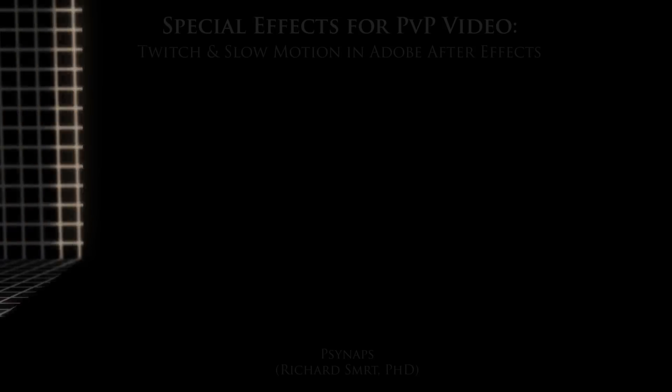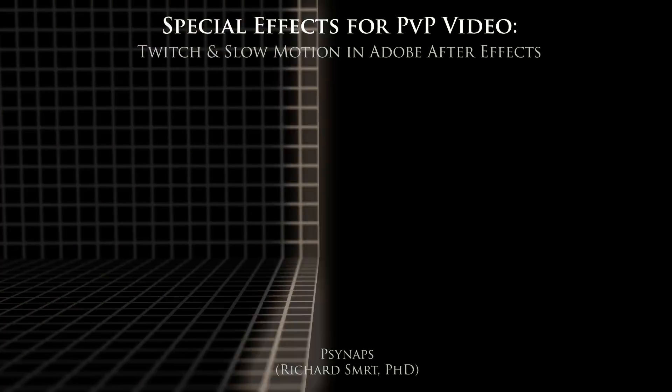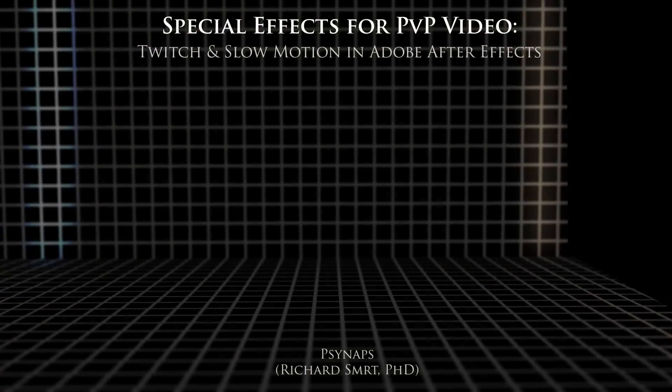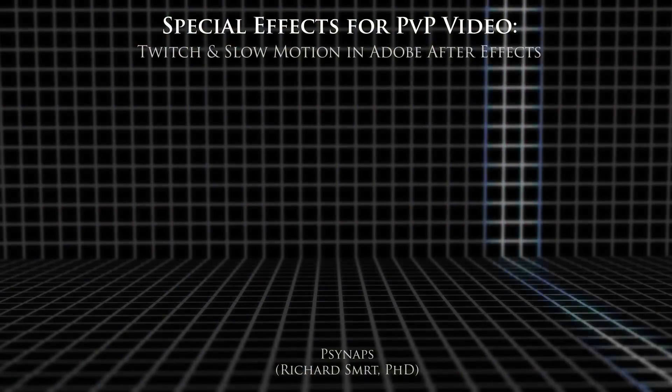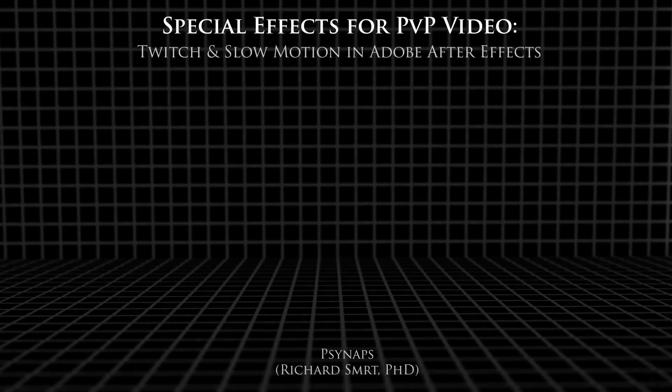Welcome to another tutorial. In this tutorial, I'm going to talk about slow motion using Twixtor and special effects using a really cool plugin called Twitch.